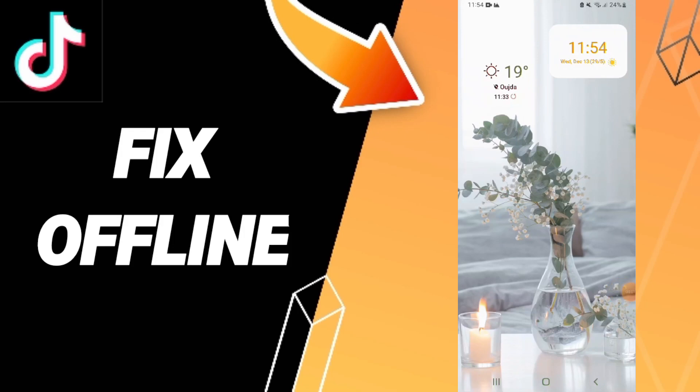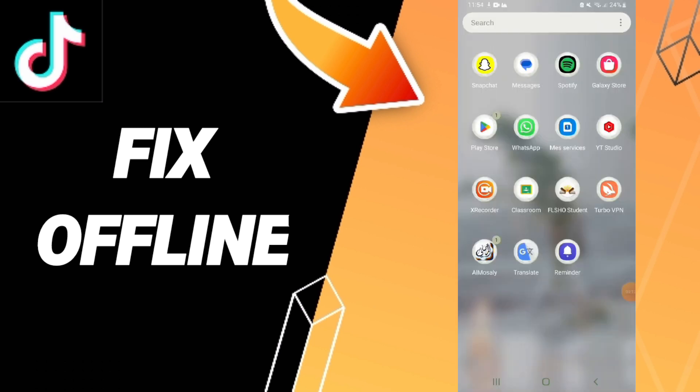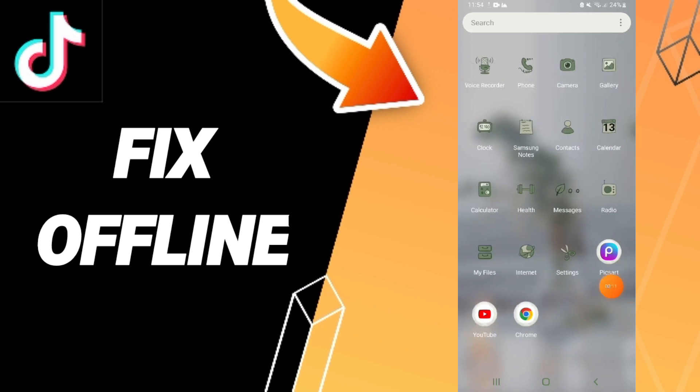Hello everybody, today we'll talk about how to fix or how to solve the problem of offline on TikTok. To fix or solve offline on TikTok, you should just go to your settings.